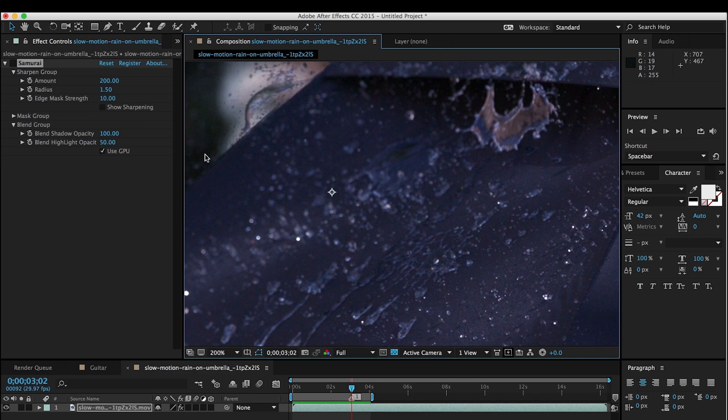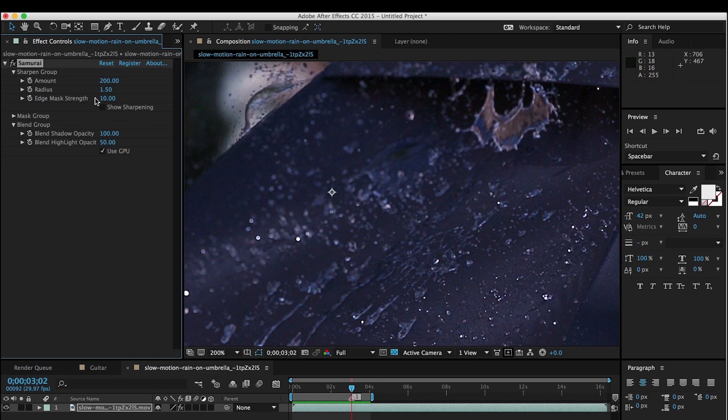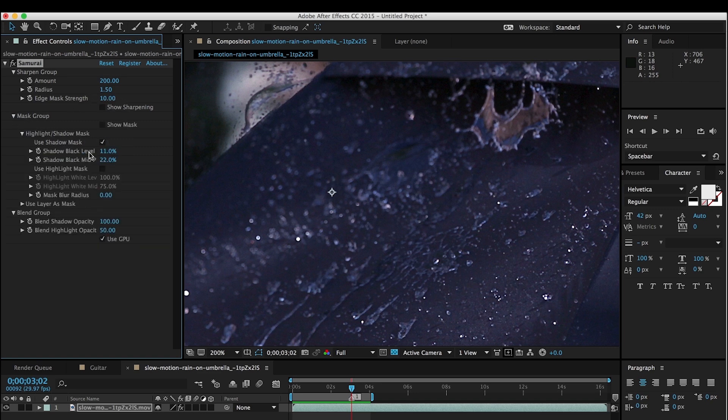And so I can do that with Samurai. So we'll turn Samurai on. And one thing I'll call out is that we're using the edge mask strength, and we are also using the shadow mask. Those are explained elsewhere, so I'm not going to go into them. We have other tutorials on those things.